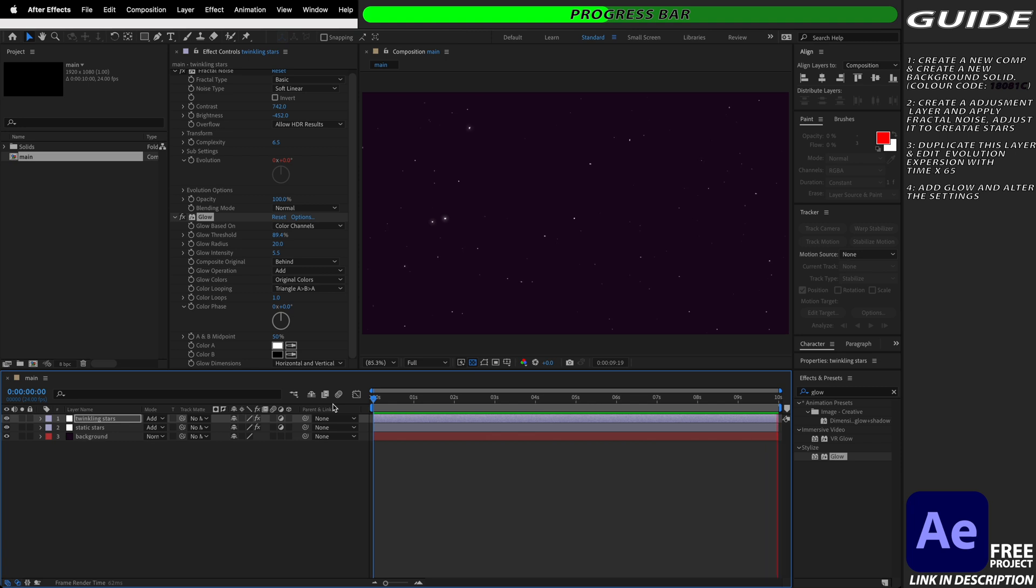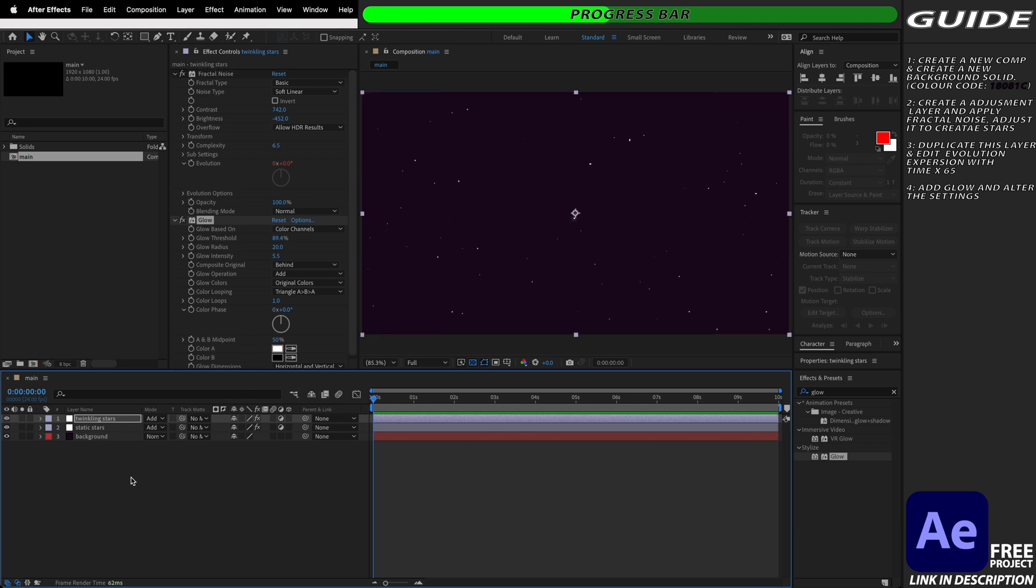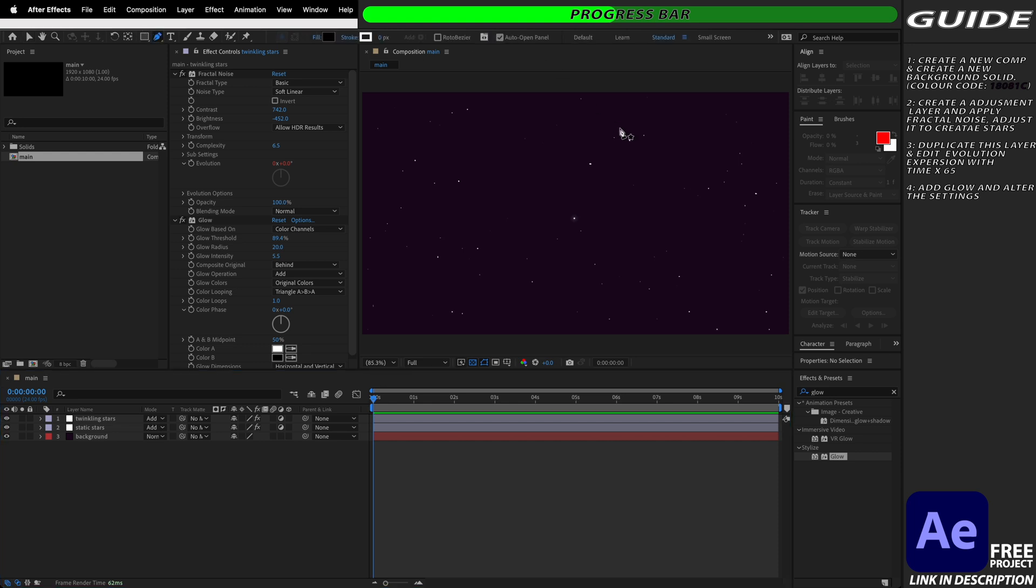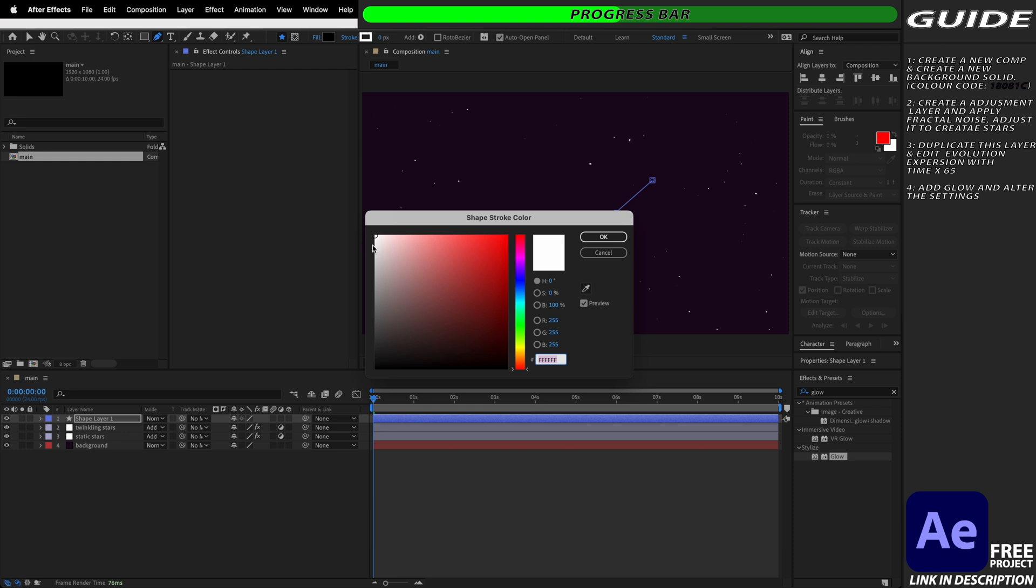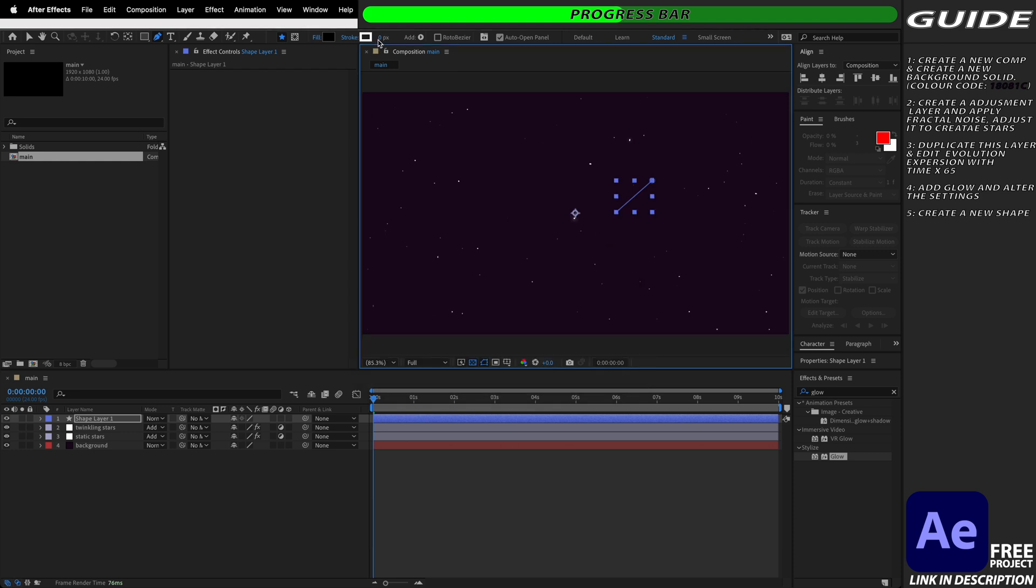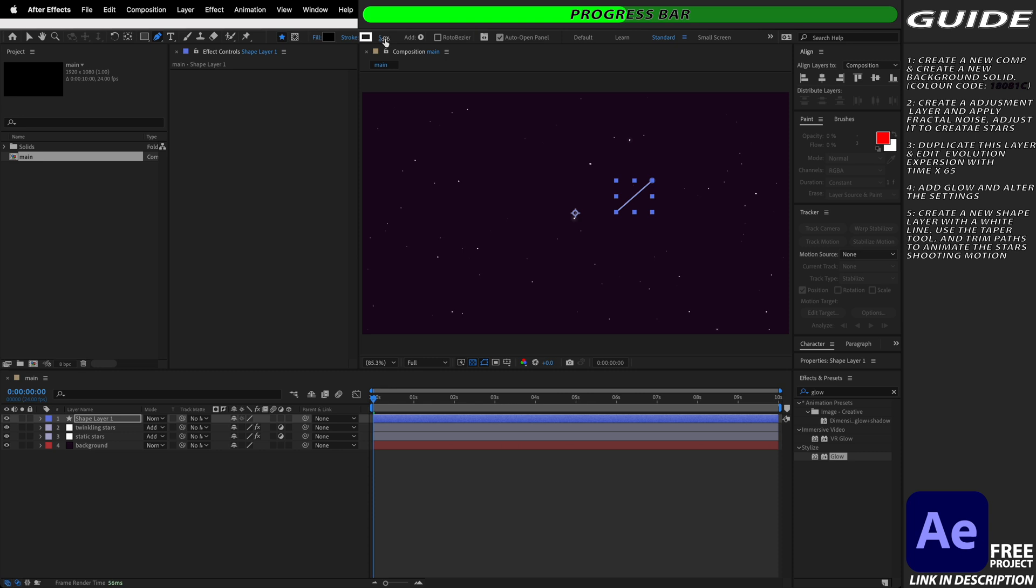To create our shooting stars we first need to deselect the twinkling stars layer that we've been working on and select the pen tool and then draw a quick diagonal line. We're then going to make sure that our stroke is pure white and that we've increased it to about four or five pixels in width.